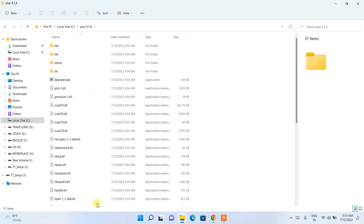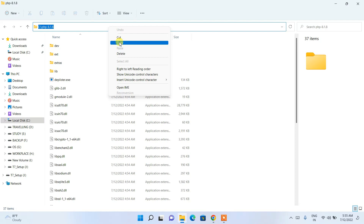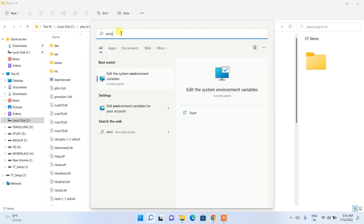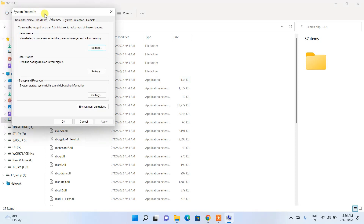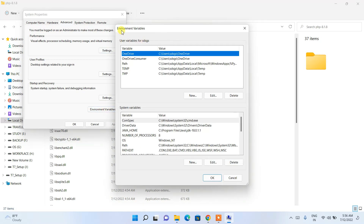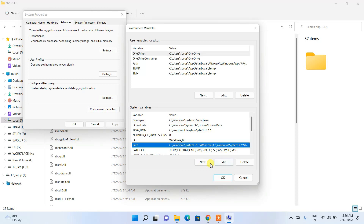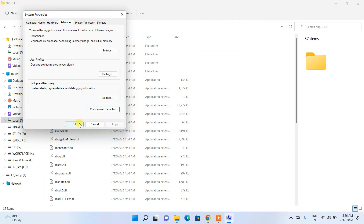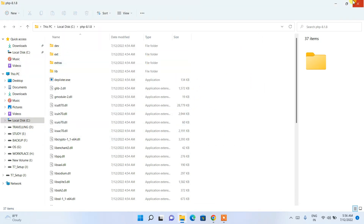Now it's time to set our environment path — that's the most important step. Click on the address bar, right-click and copy the path. Then click the search icon and search for 'environment'. Click on 'Edit the system environment variables', which opens the System Properties window. Click 'Environment Variables', then select 'Path', click 'Edit', then 'New', and paste the copied path. Click OK, then OK again, and OK once more.